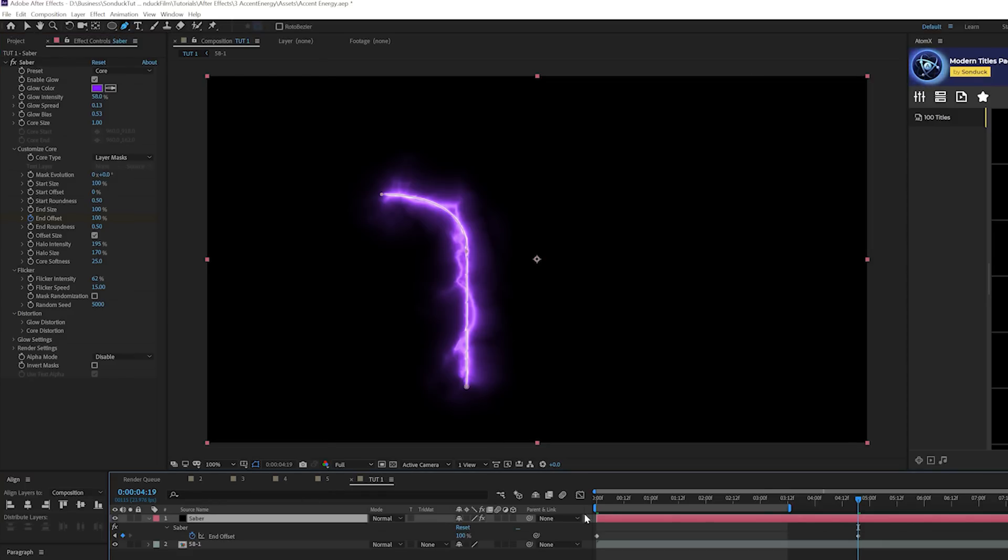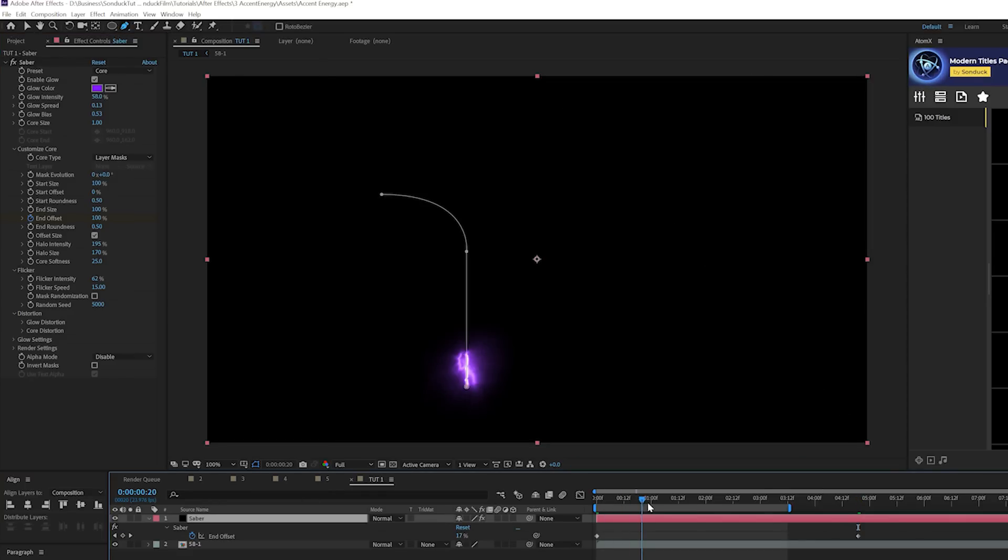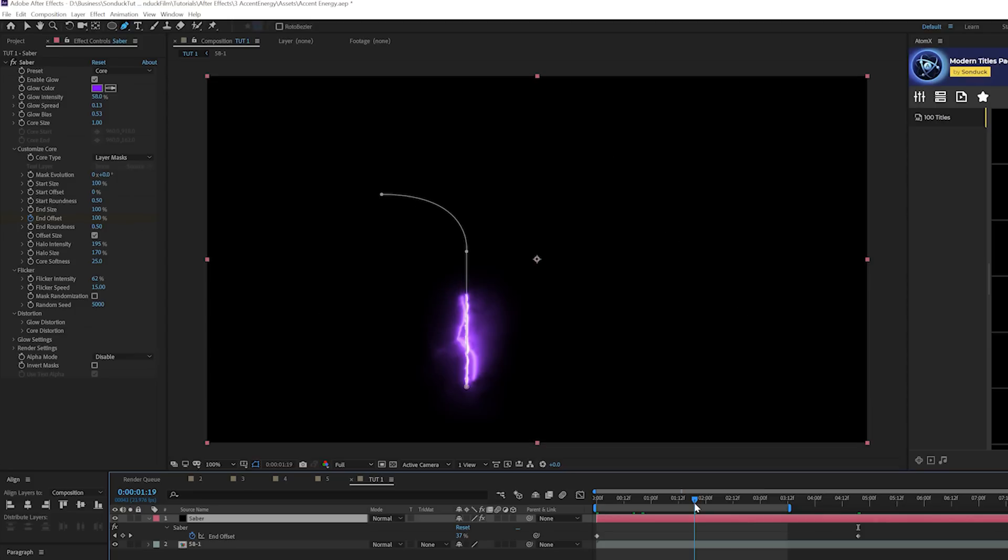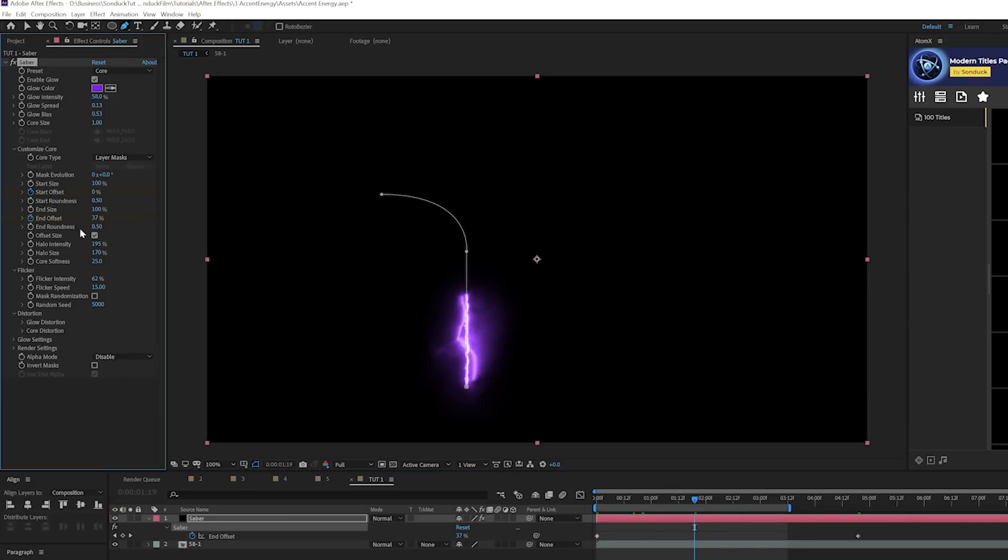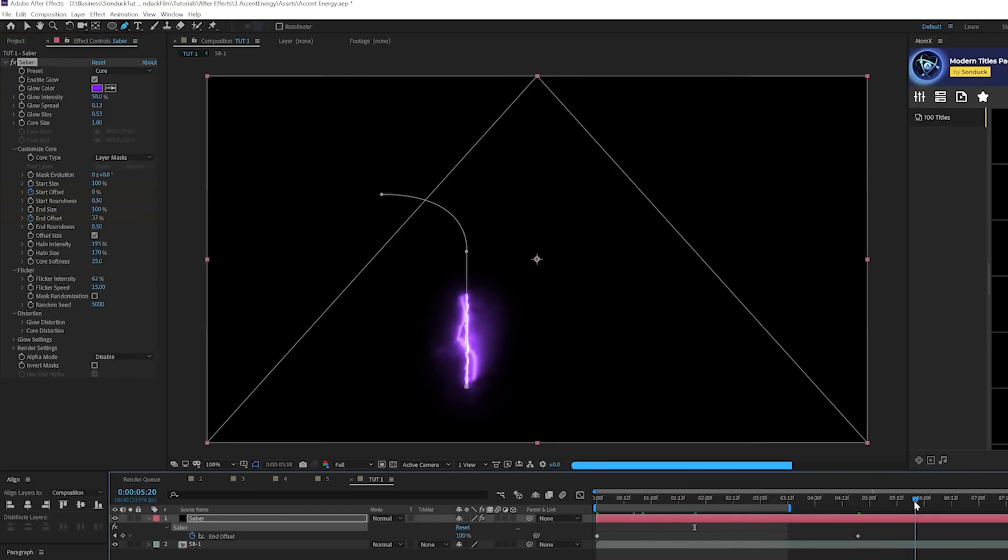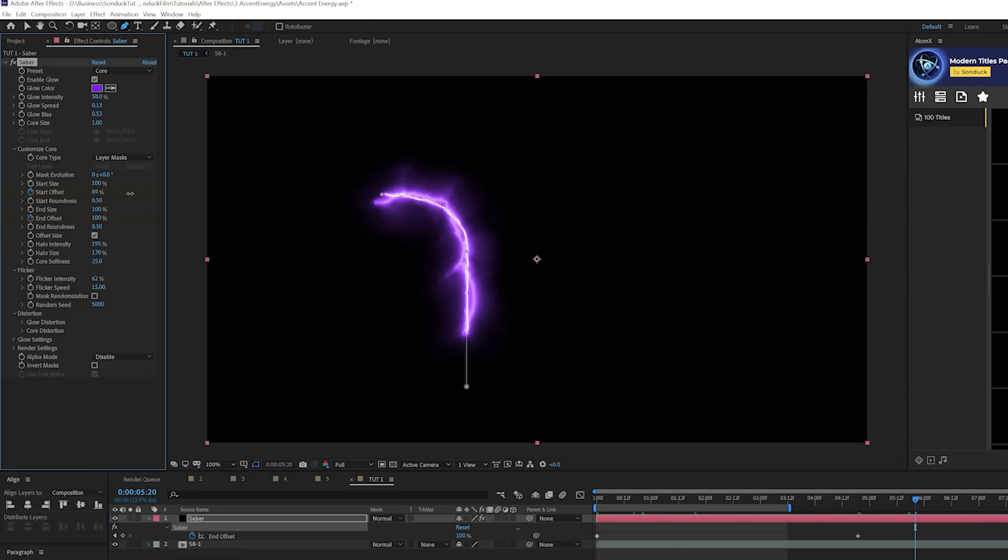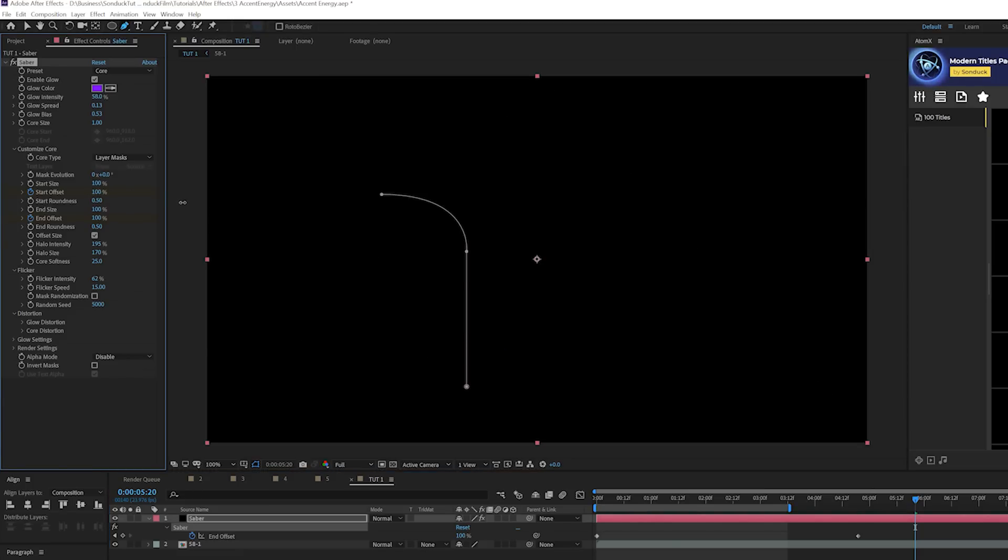We'll bring up those keyframes by hitting U on our keyboard. And let's go to like, maybe a second and a half. And we can add a keyframe for start offset. And we'll go past the second keyframe by like a second and a half. It's really up to you how you want to time this out. But we'll set the start offset to 100% as well.